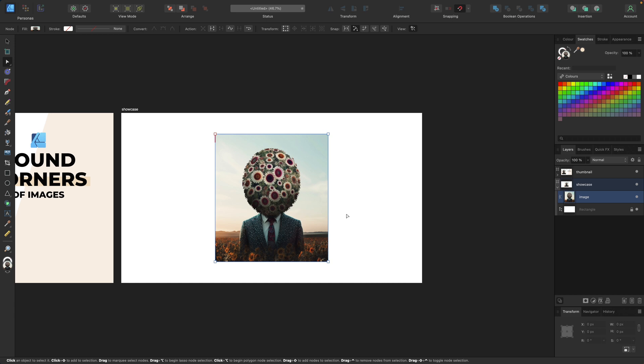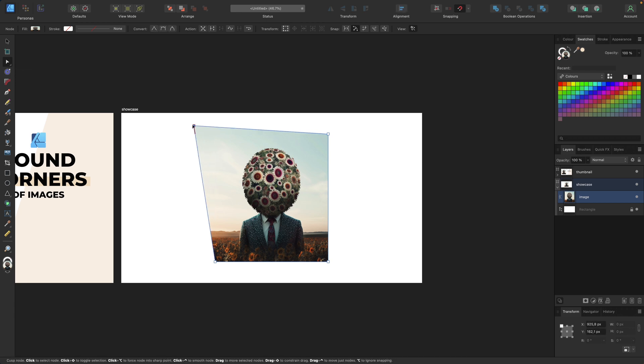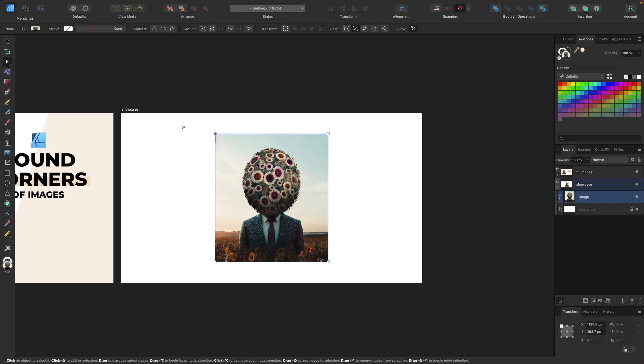This enables us to edit the image with the node tool. For example, we can now drag the nodes like this, but it also makes it possible to use the corner tool we have right here in the toolbar.